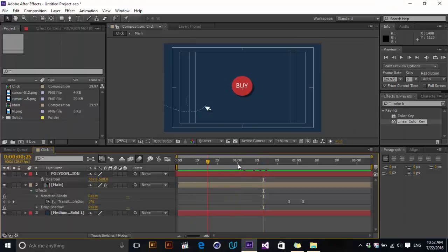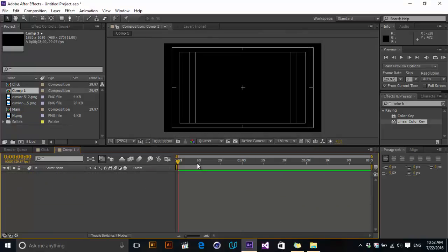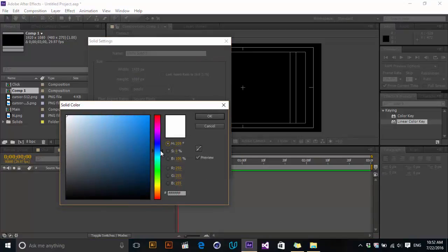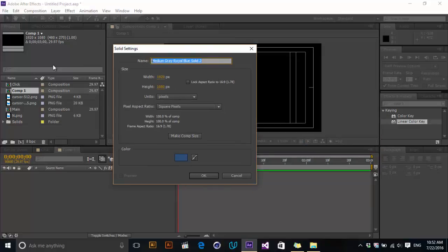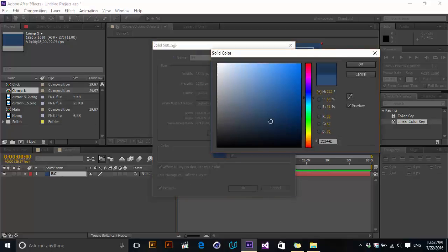Let's create a new composition — I'm just using HDTV and three seconds is good, click on it. Now we want to create our background and make it a little bit bluish because I like blue — you can use any color that you want. Let's name it 'background' and make it comp size. Click OK. Turn off caps lock, maybe make it a little bit darker.